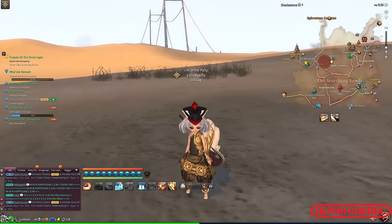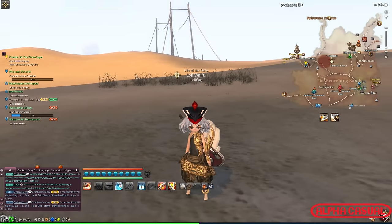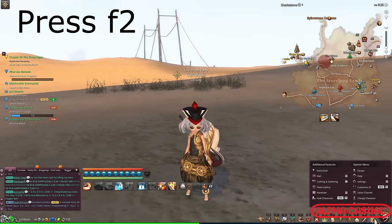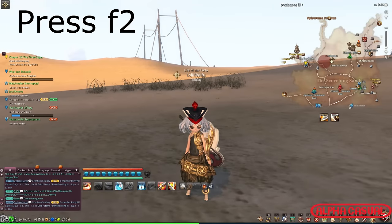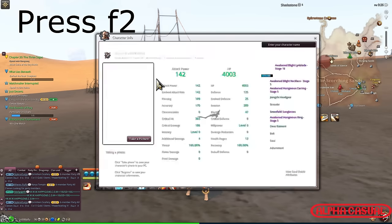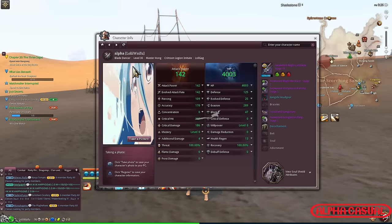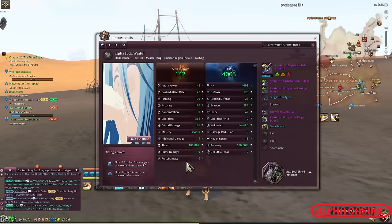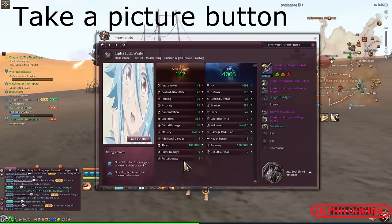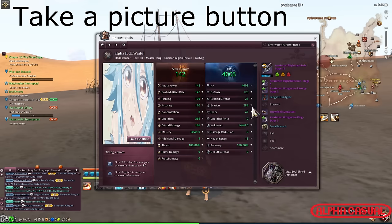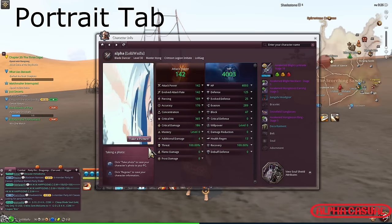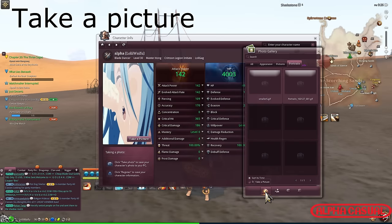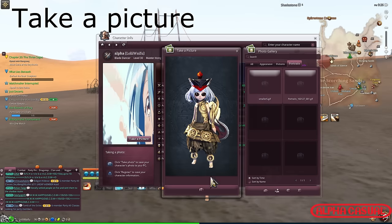Hey there guys, AlphaCasual here with a quick video tutorial on how to set a GIF as your profile image in Blade & Soul. First, you're going to press F2 and open the character info menu. Then locate the 'Take a Picture' button, find the portrait tab, and select and save a portrait of your character.